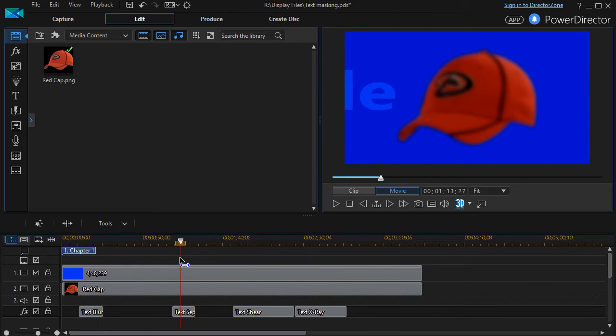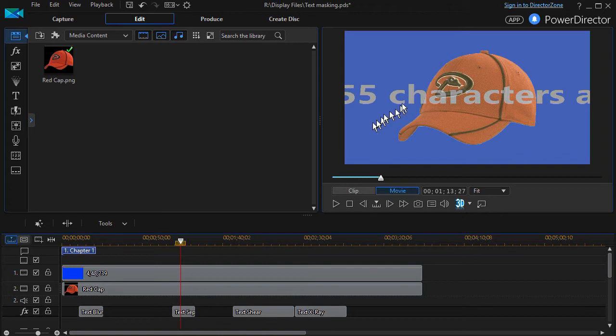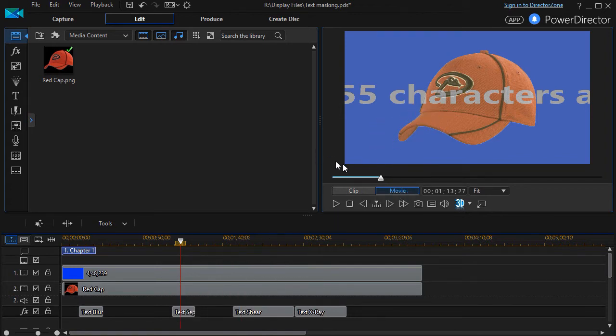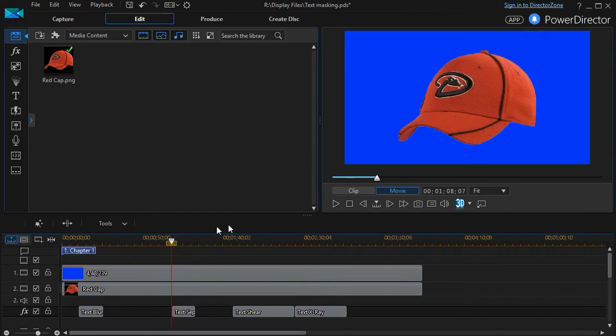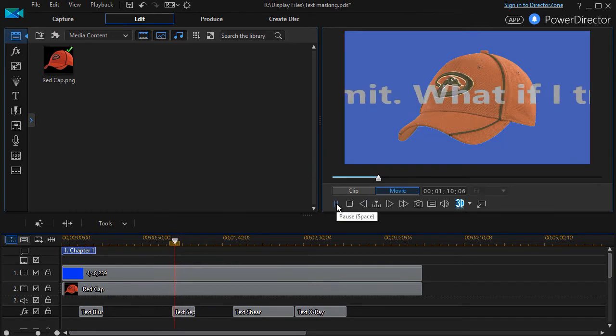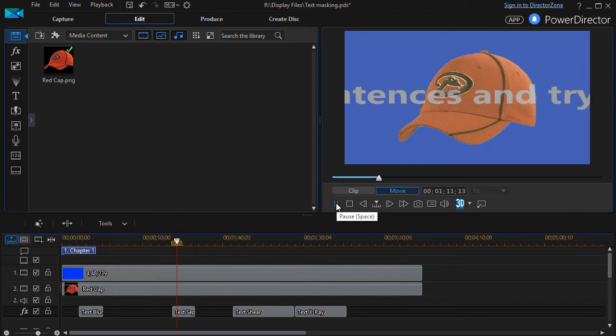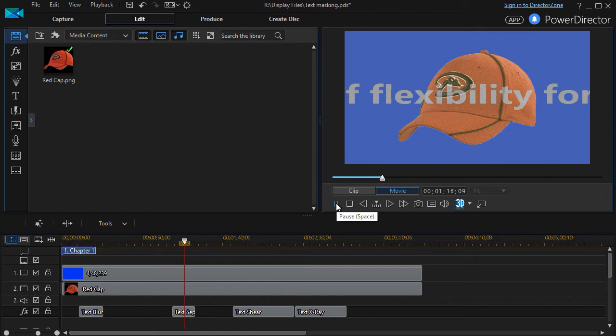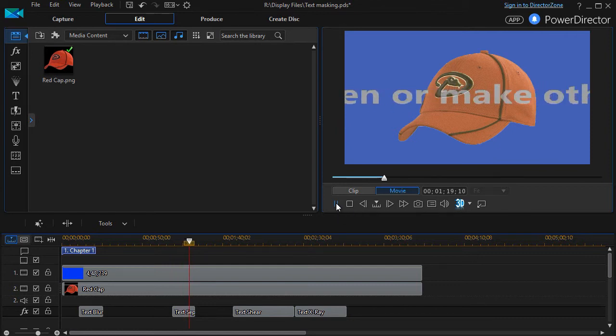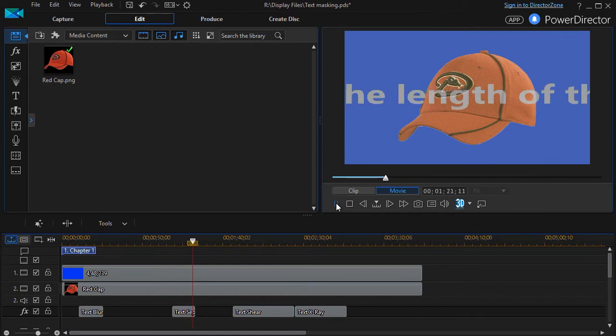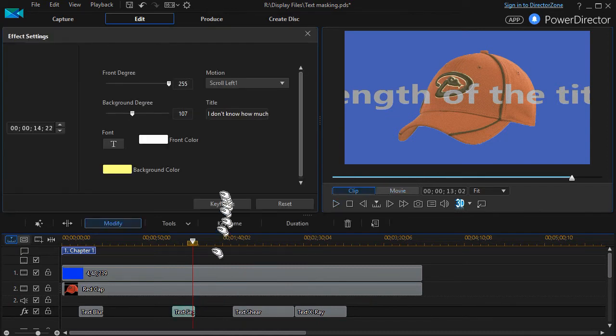The second one we're going to look at is called the Sepia effect - text Sepia. And what it does is modifies the colors a little bit. Again, the text you type in, and this one I tried to type in several hundred characters, and guess what? It took them all. I don't know what the actual limit is, but I typed in so many that in this short time they fly across.